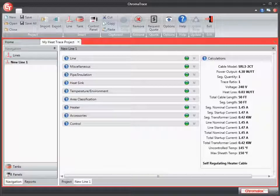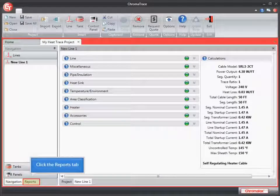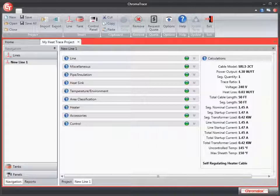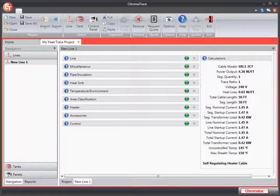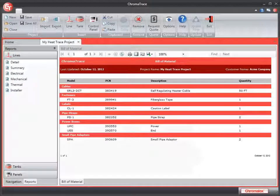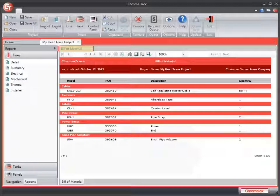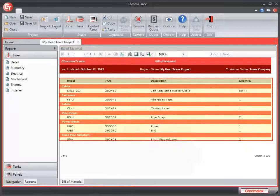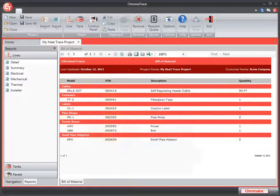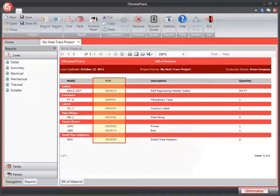If you look at the bottom of the navigation panel, you'll notice that beside the navigation tab, there's a report tab as well. I'm going to click the report tab. And Chromatrace automatically generates my bill of materials showing me all of the different parts that I need with the PCNs for the Chromalox parts that I need to order.